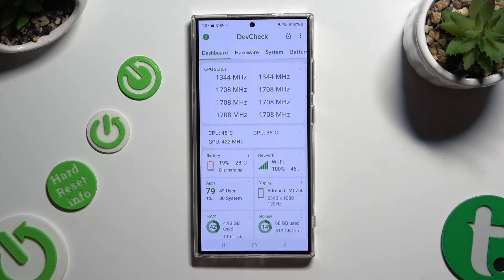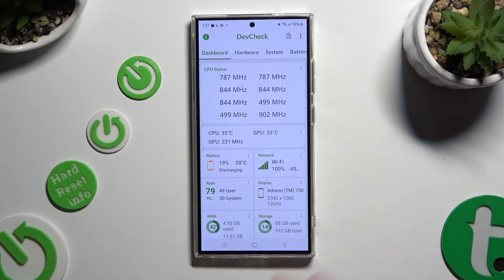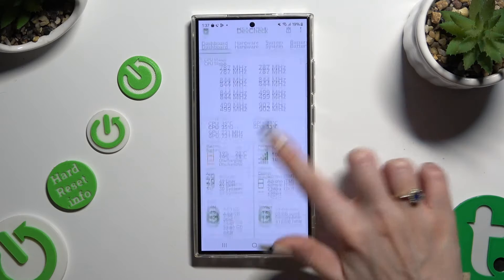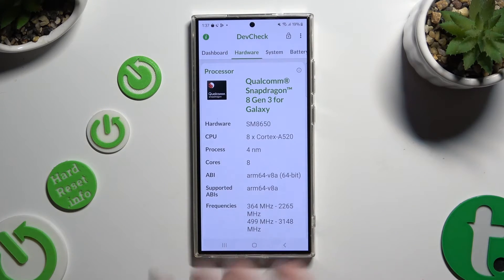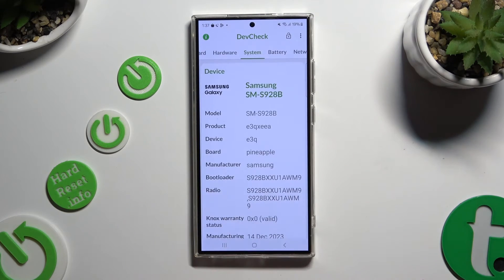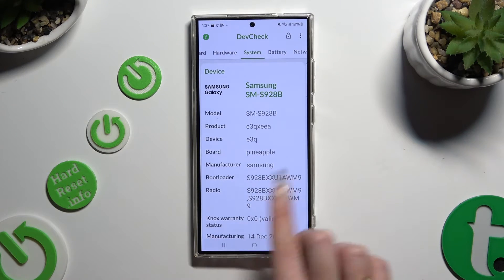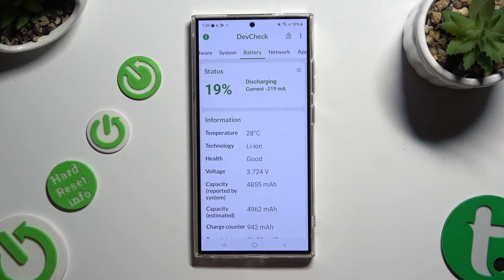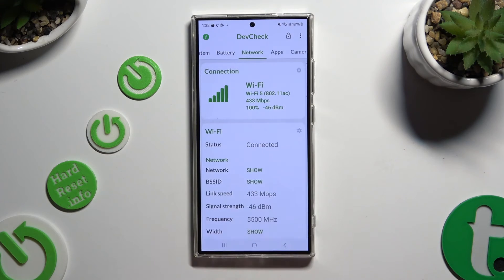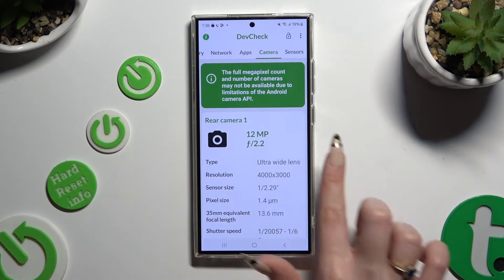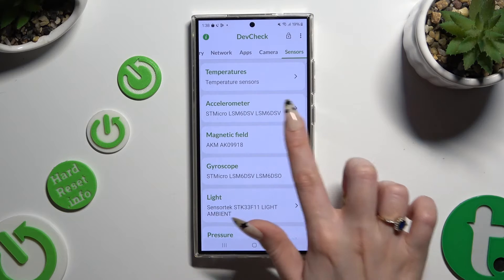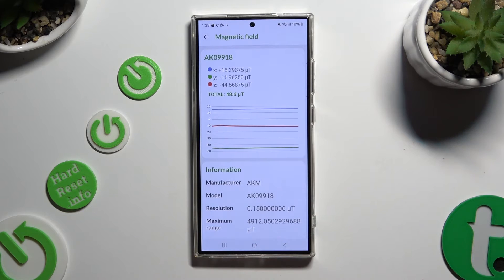Then, thanks to it, learn all the information about your device's dashboard, hardware, system, battery, network, apps, camera, and even sensors.